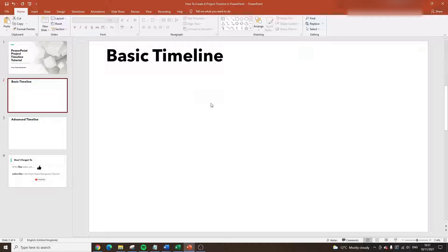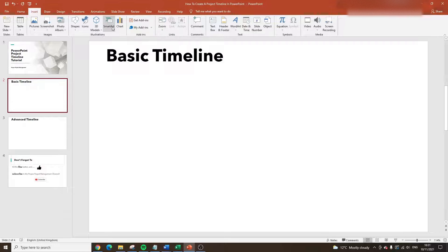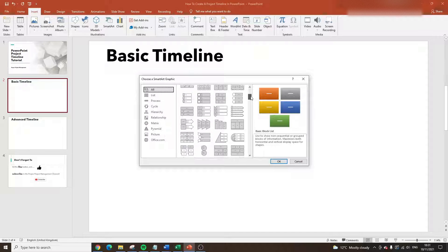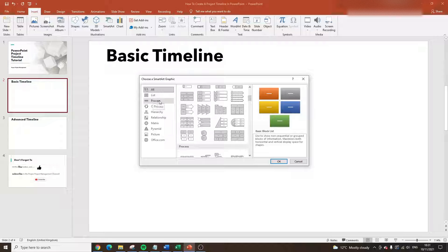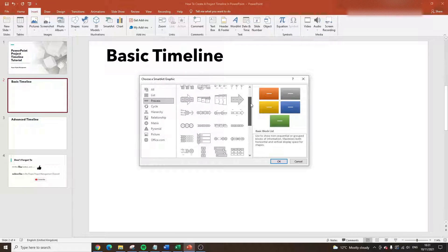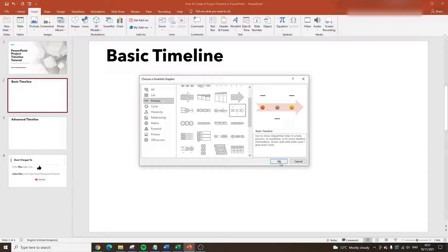All you need to do for the basic version of a project timeline is open up a brand new slide, click the Insert button at the top, and click SmartArt. You'll be presented with various different options. Click Process and scroll down a little bit. If you start hovering over some of these options you'll see a description of what each of them does. I would recommend the one called Basic Timeline — select it and press OK.